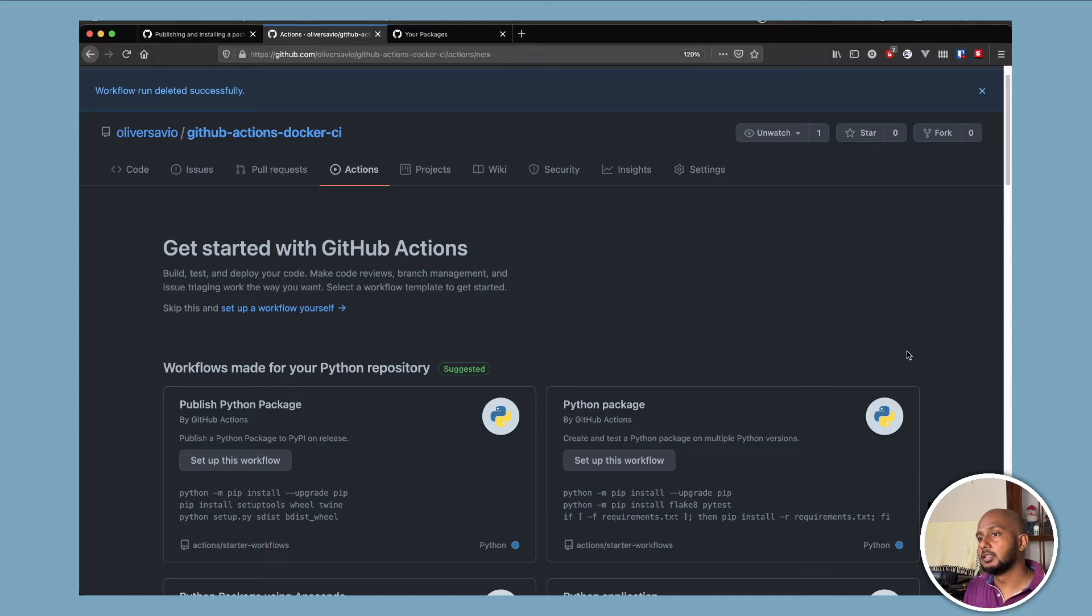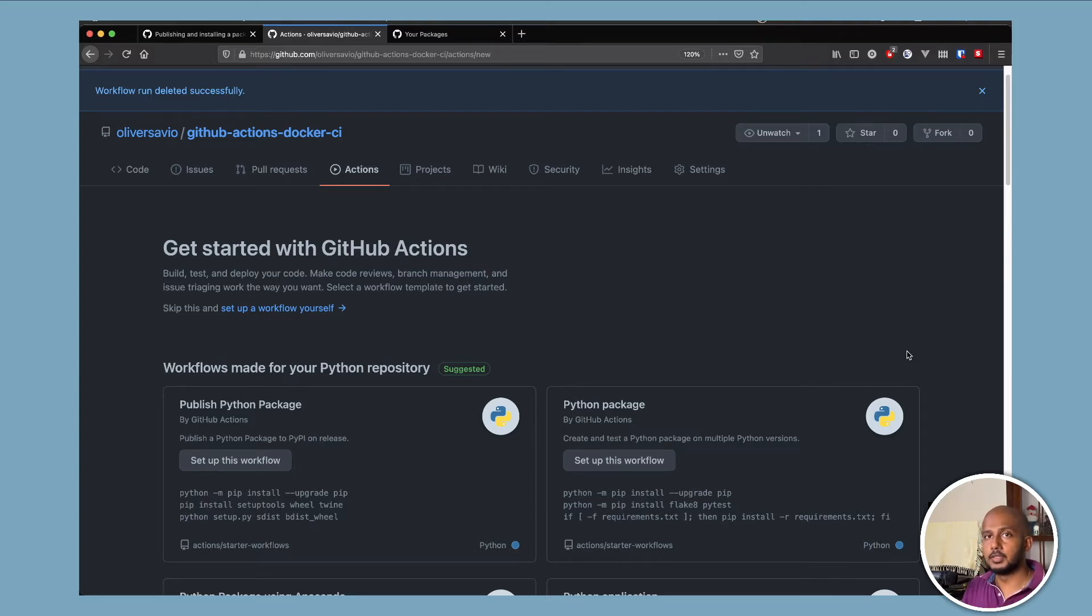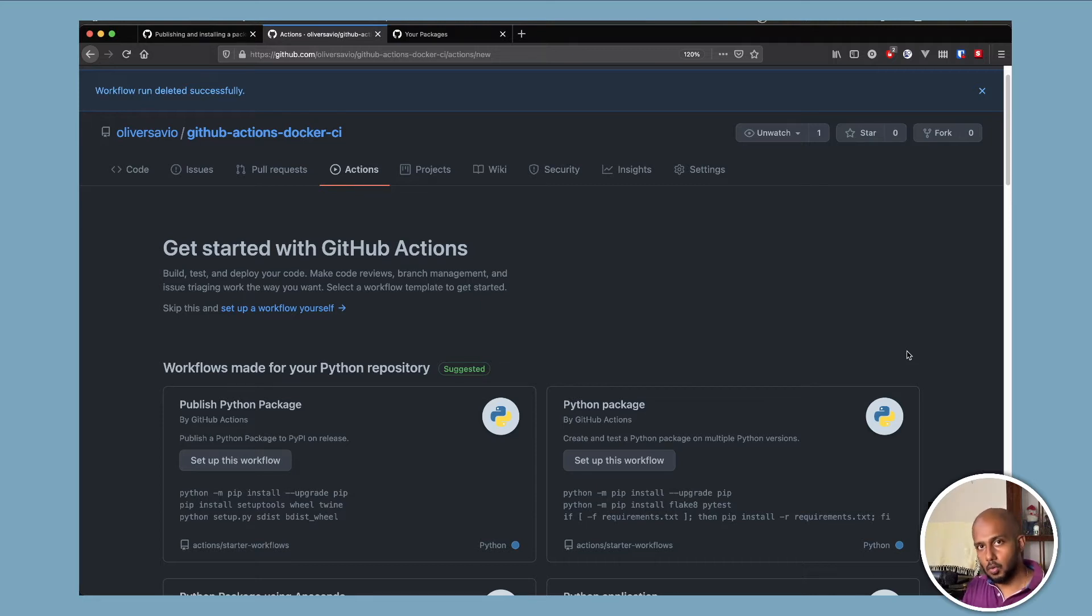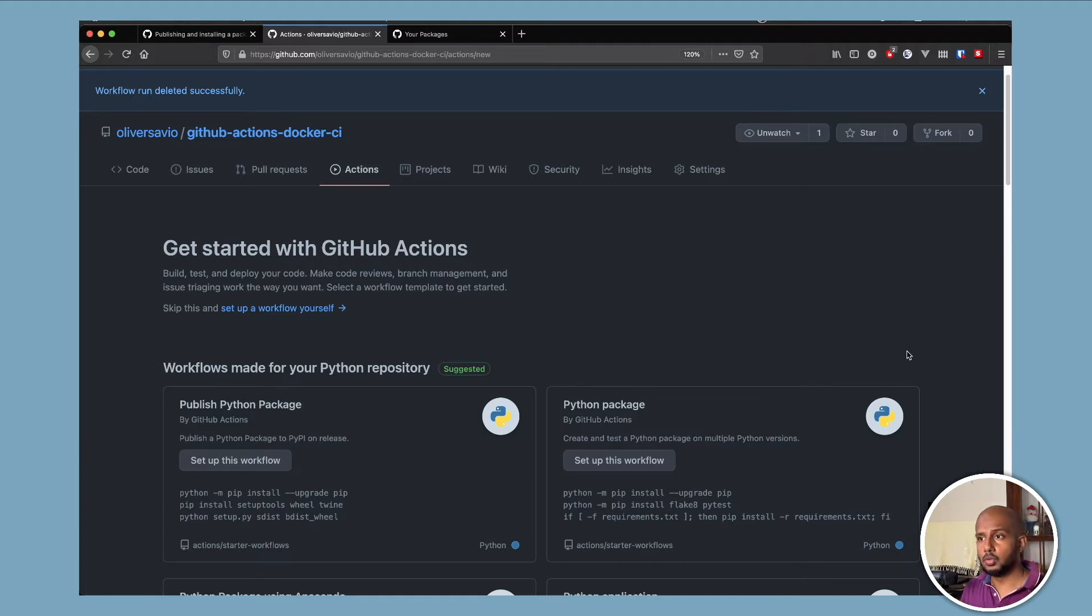GitHub Actions is almost the same thing. So what they do behind the scene is GitHub gives us a virtual machine to run some of our code on. And they give us Ubuntu, Mac OS and Windows right now.